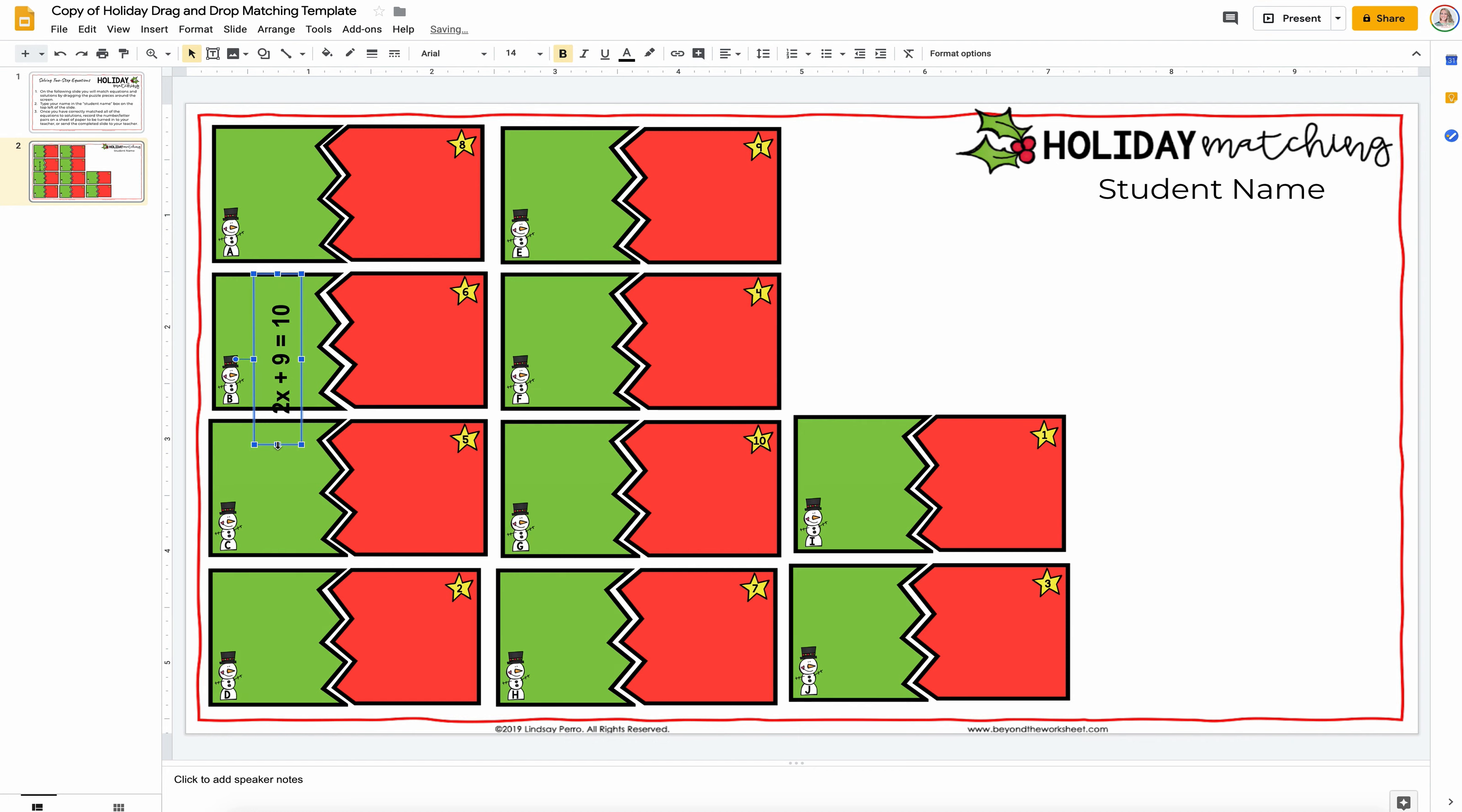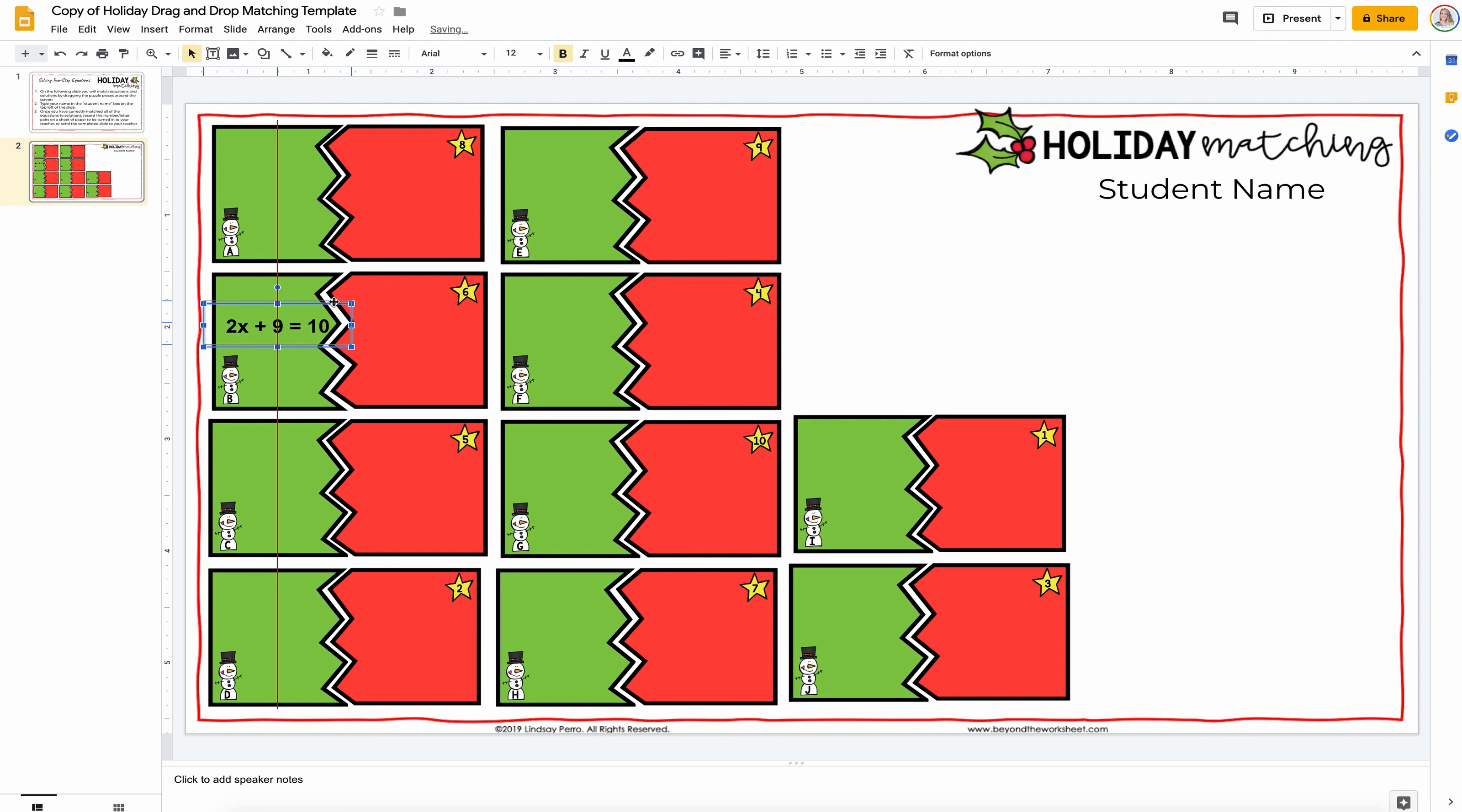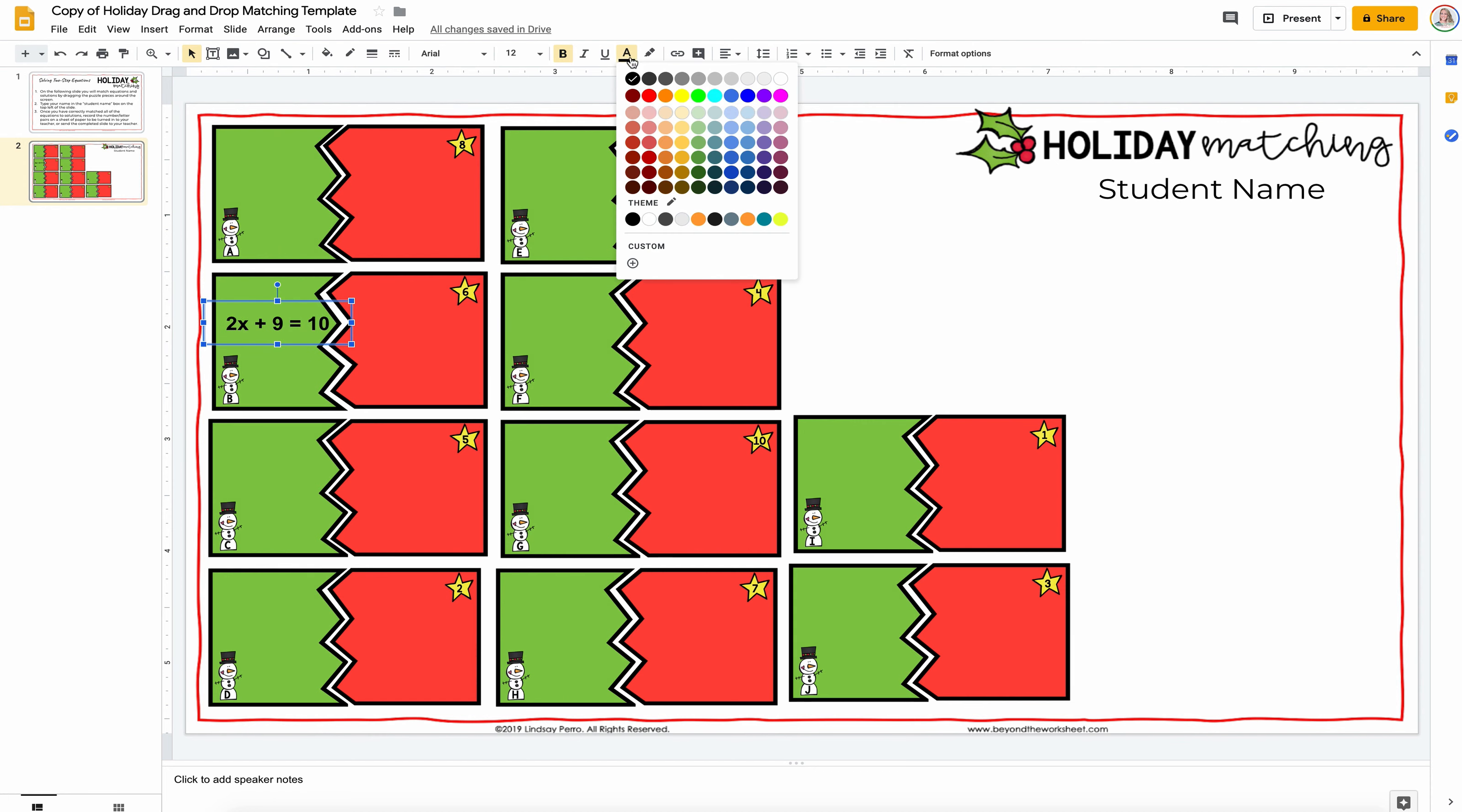Or you can just make it small enough to fit. So we'll turn it, make the font smaller, and you can even slide it up like this. So, there you go.